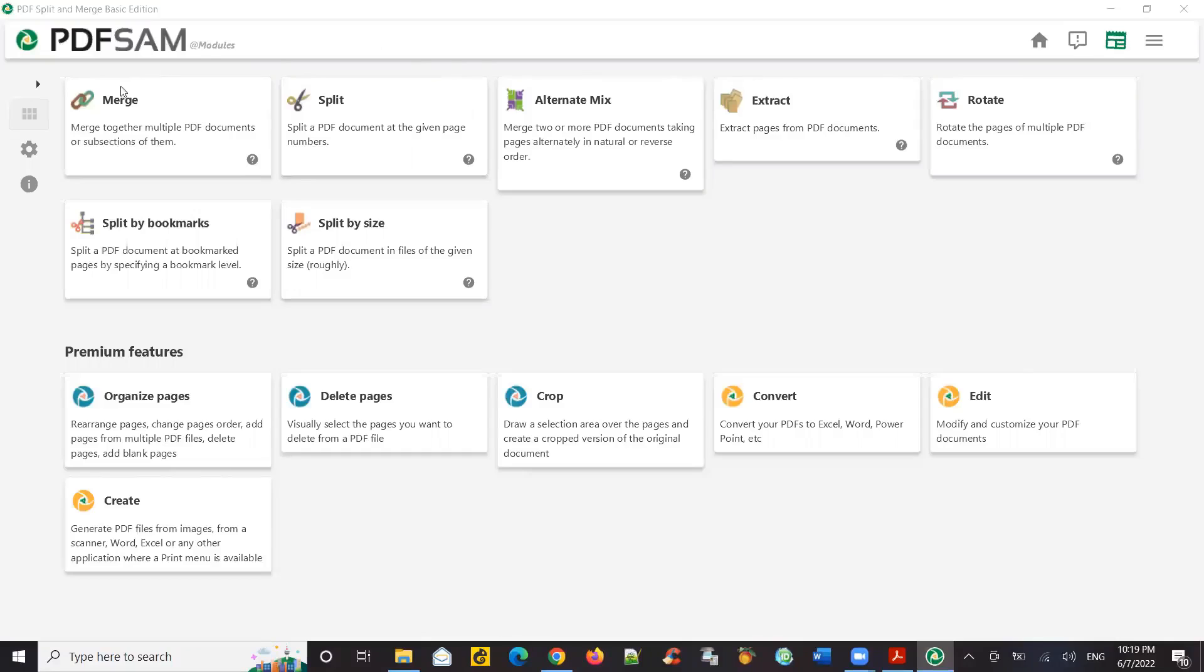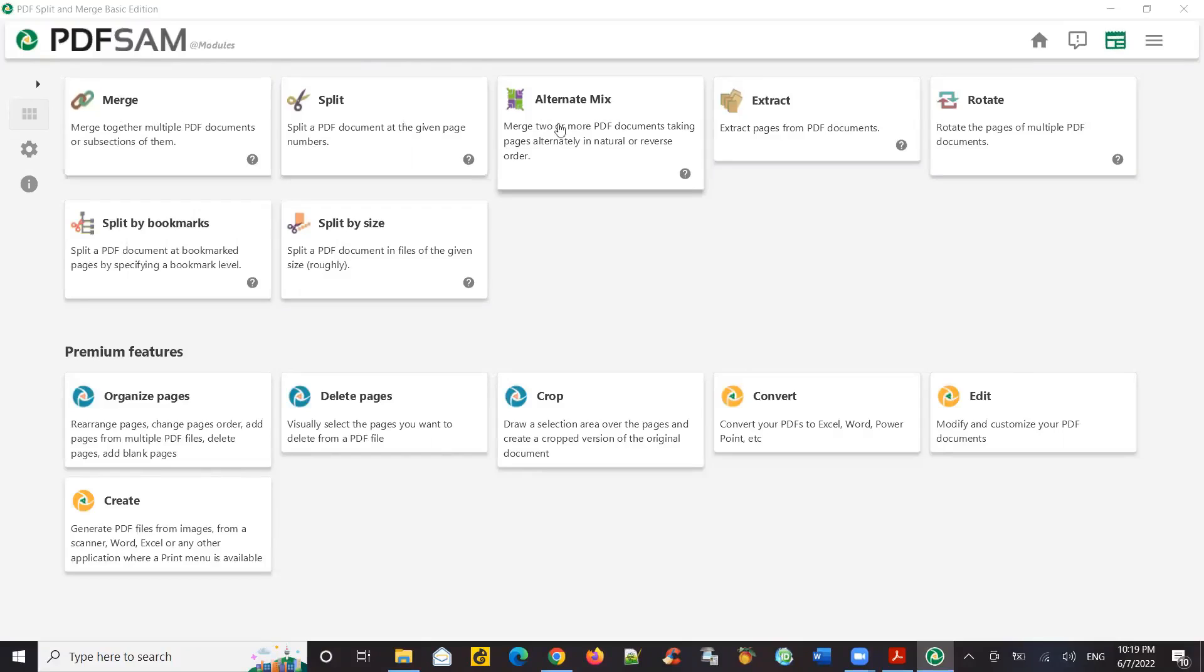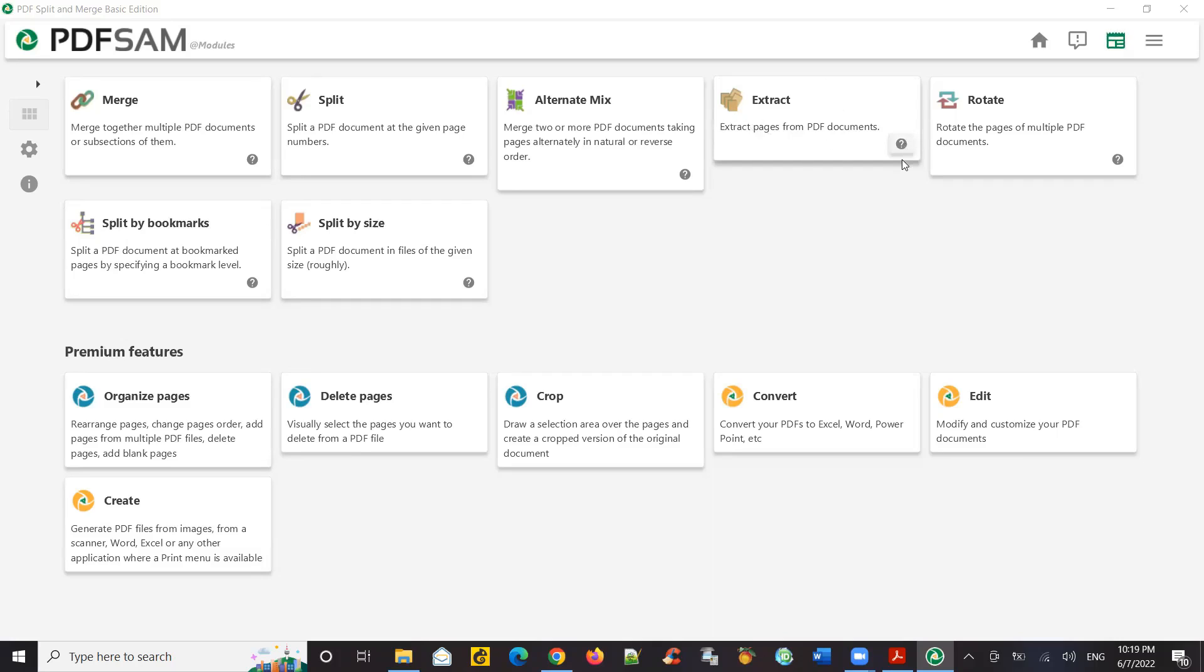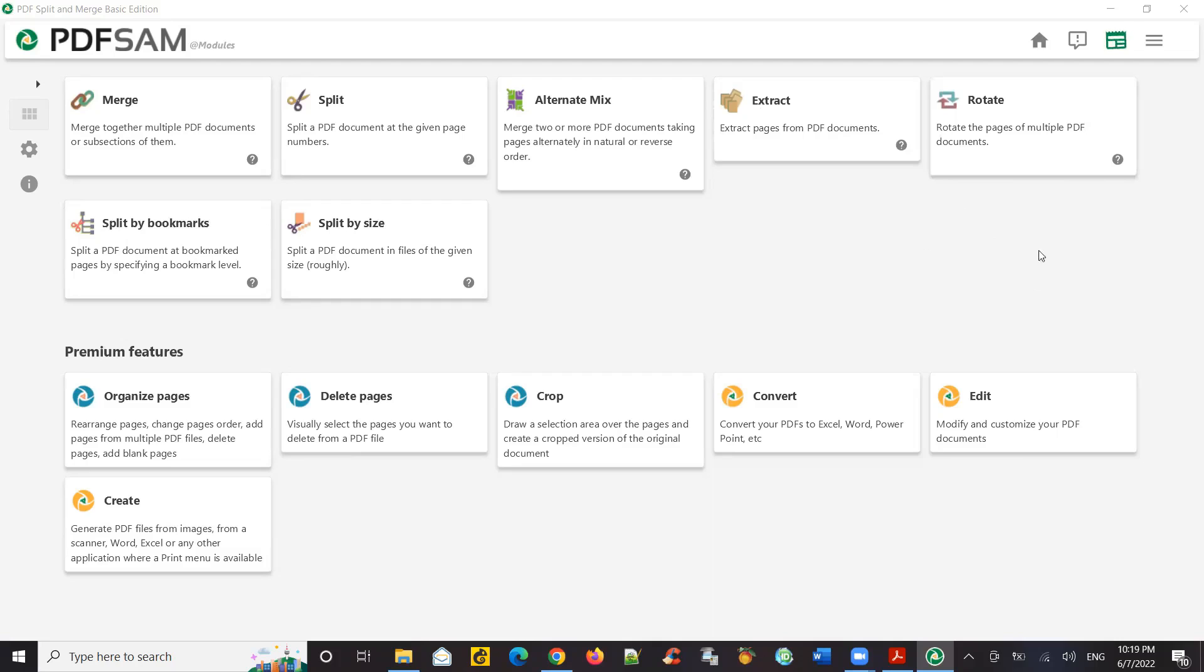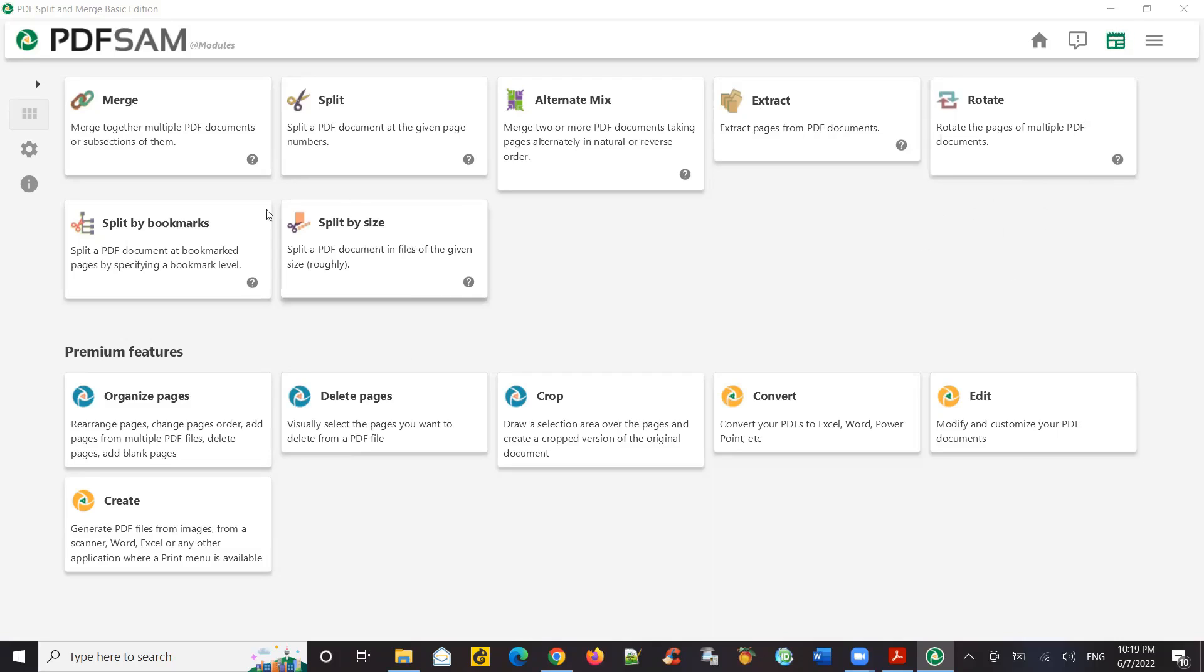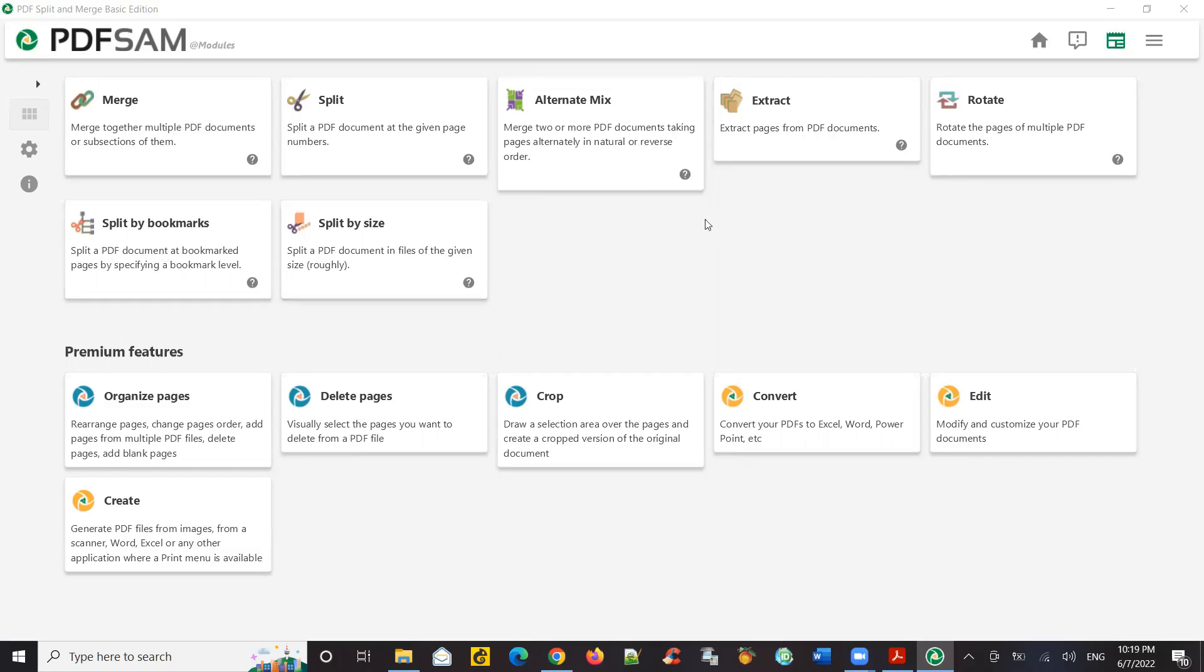So if you observe the features available with PDFSam Basic is merge, split, alternate mix, extract. Actually this is a very good feature. I like it a lot because you can extract specific pages. Then you can rotate. Let's say you have a PDF file. It's all scanned in an upside down order. You can correct that using rotate. You can split by bookmarks, split by size.